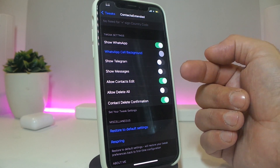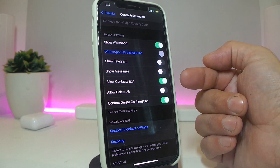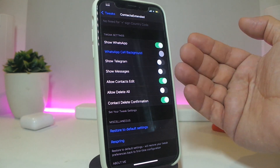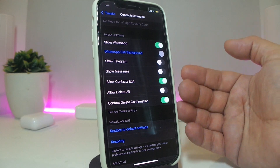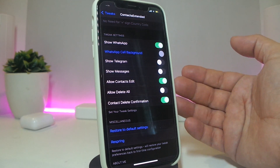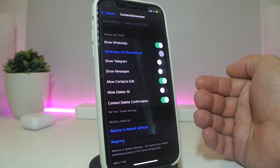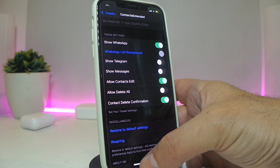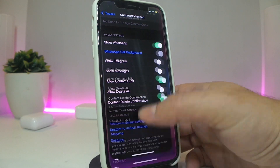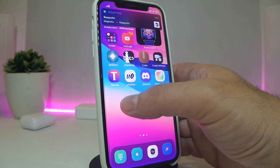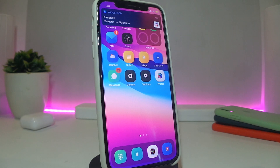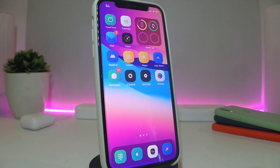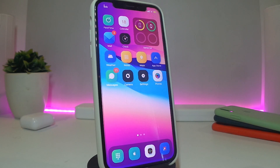Inside the settings of the tweak, enable it, set your country — for example UK — and then you have settings to show WhatsApp, show Telegram, show Messages, allow contacts edit, and allow delete all. You can enable or disable any of those settings. It will work automatically after you respring. Once you toggle all of those, you'll see them working right away when you launch any contact in your iPhone. If you want to bring additional settings to your contacts, go ahead and download Contacts Extended.